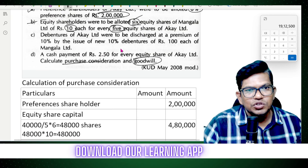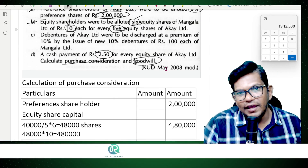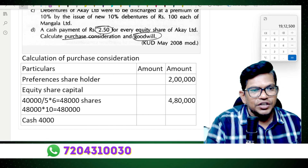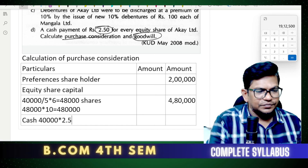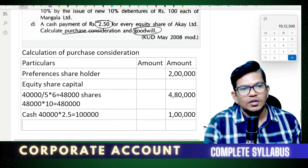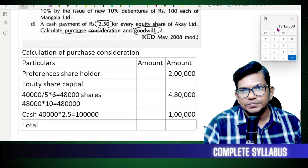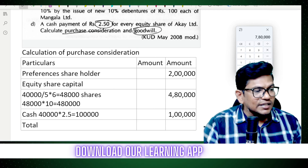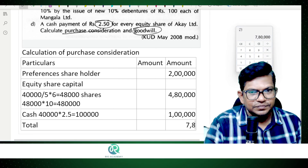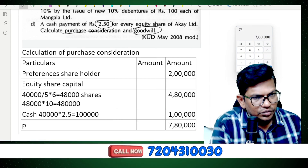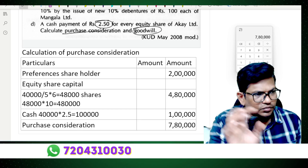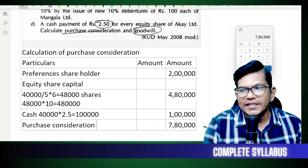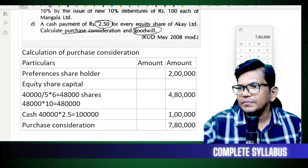Cash payment: 2.5 for every equity share of Akshay Limited. For 4,000 shares into 2.5, the cash component is 1,00,000. Total purchase consideration: preference shares 2,00,000 plus equity shares 4,80,000 plus cash 1,00,000 equals 7,80,000.